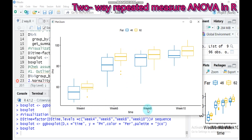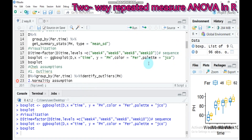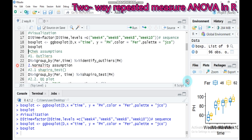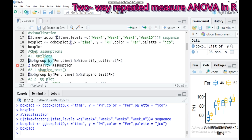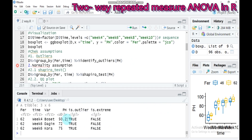You can also check assumptions. The first assumption is outliers. To identify outliers, use the identify_outliers() function: use the data name, group by fur and time, then identify outliers with ph as the dependent variable. Submit to RStudio. Results show some values — for example, Bossats variety at week 4 around 50.2, Dagon variety at week 6 around 72, and Cora at week 6 around 75 — but the 'is.extreme' column is FALSE for all, so there are no extreme outliers to worry about.